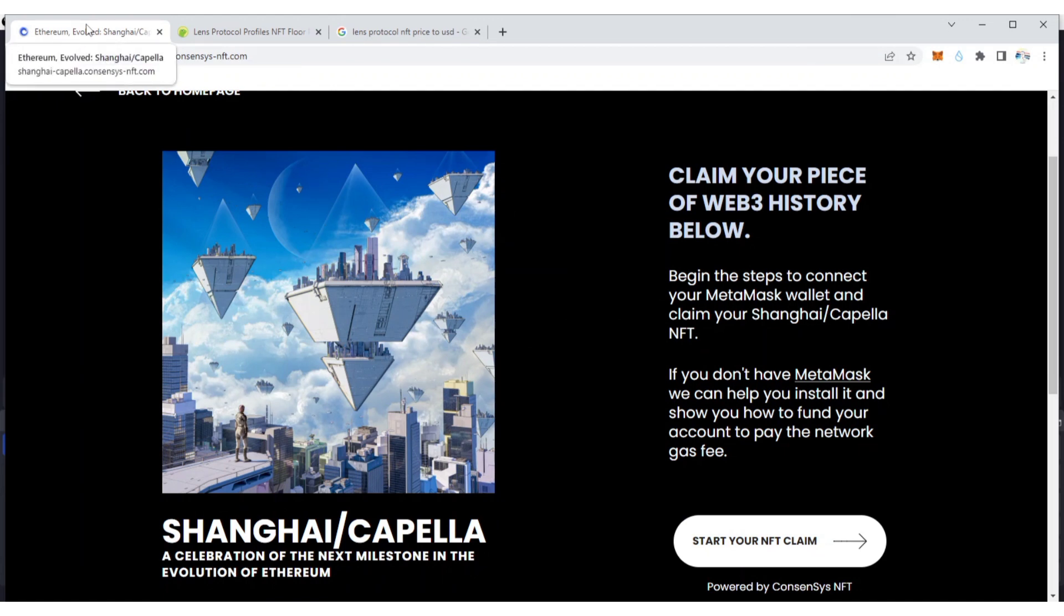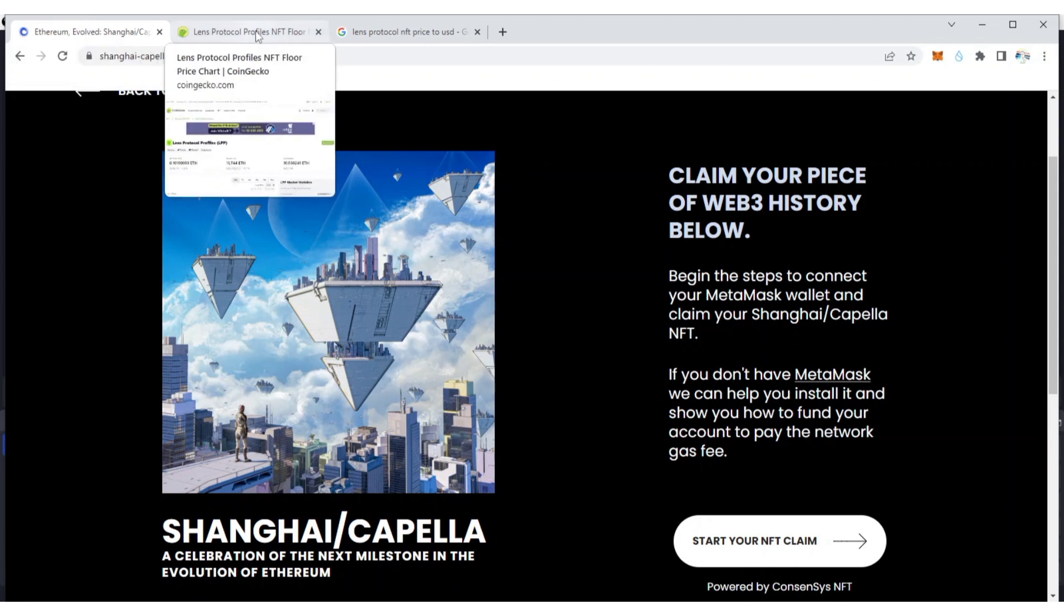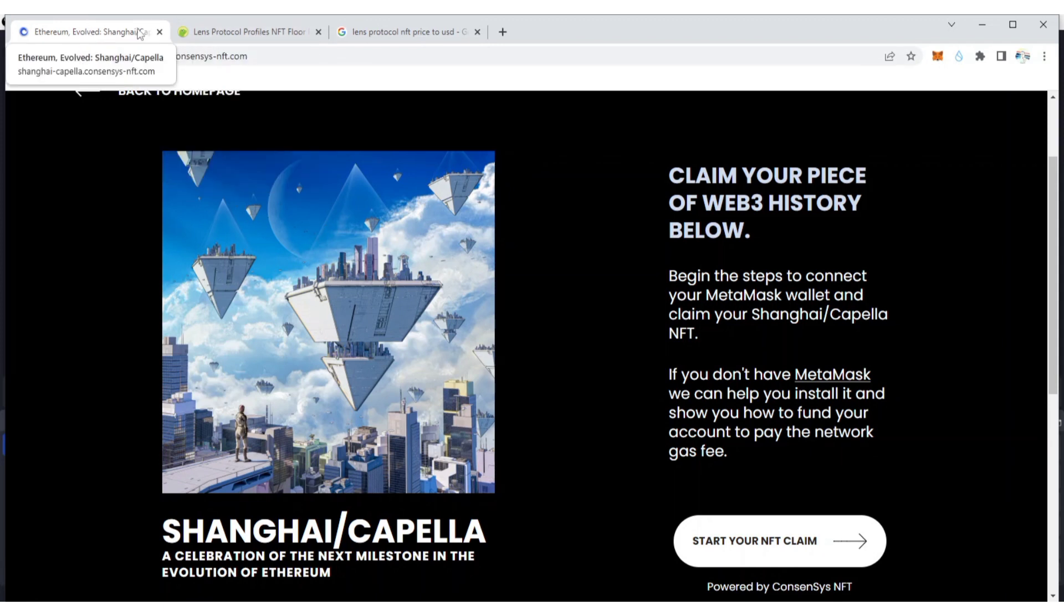Like I said, there is speculation that Shanghai Capella NFT is going to be like the Lens Protocol. Lens Protocol holders are qualified for tokens once they launch, so it may be the same for the Shanghai Capella NFT sponsored by Consensus.